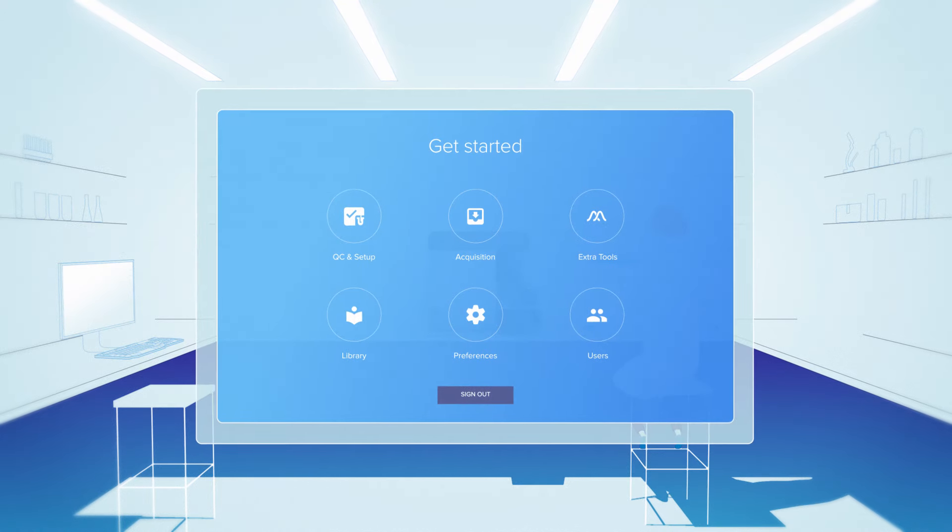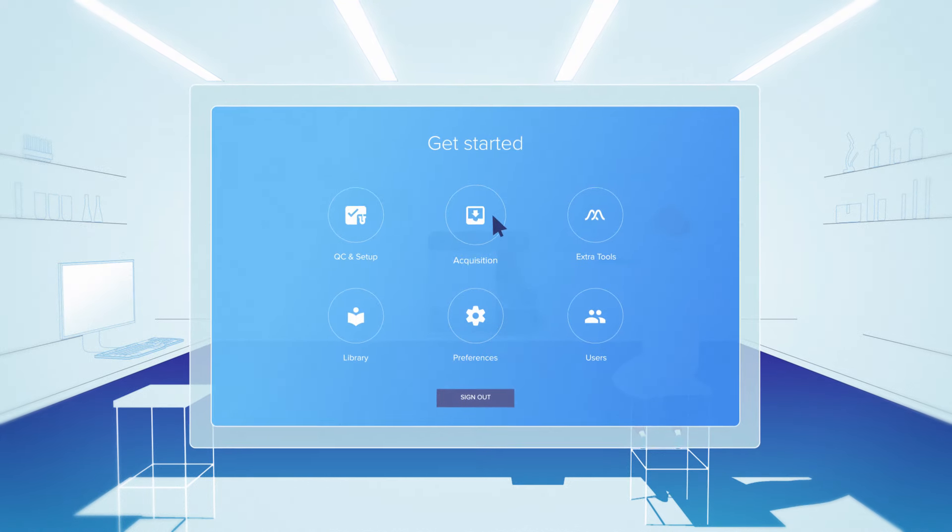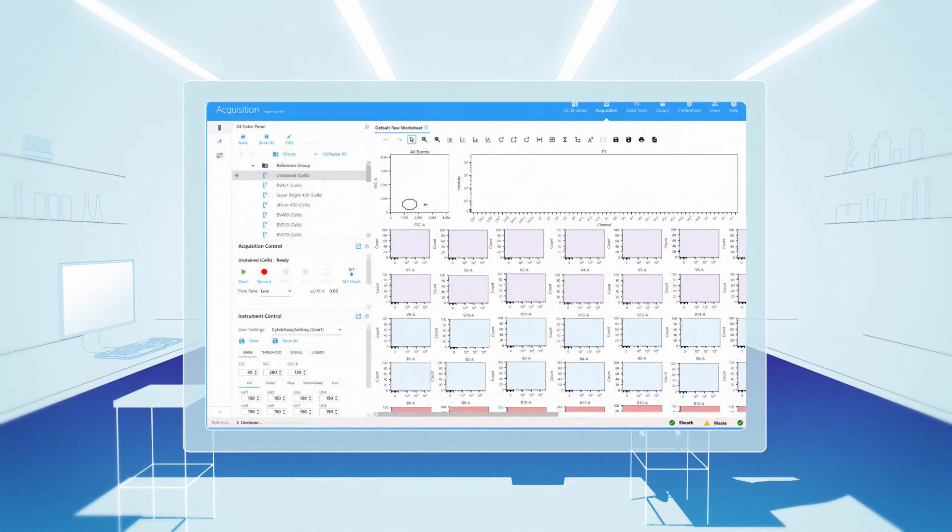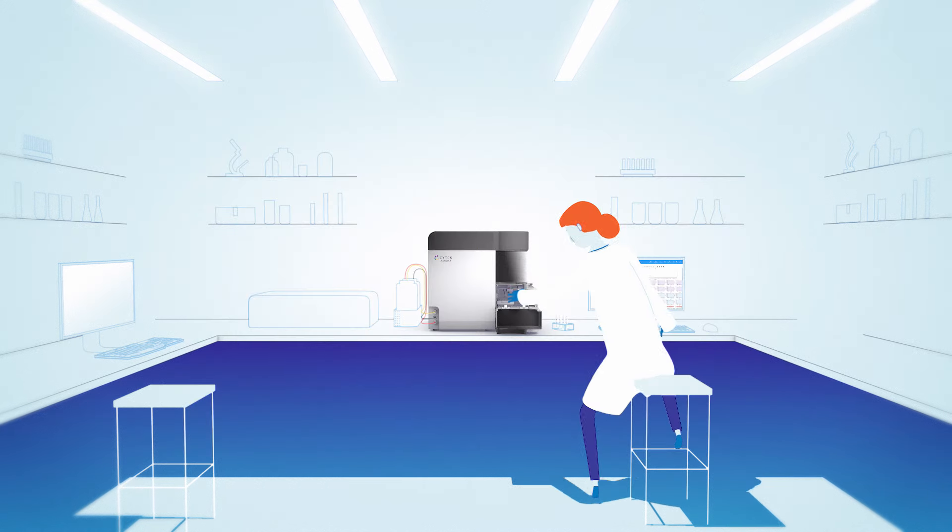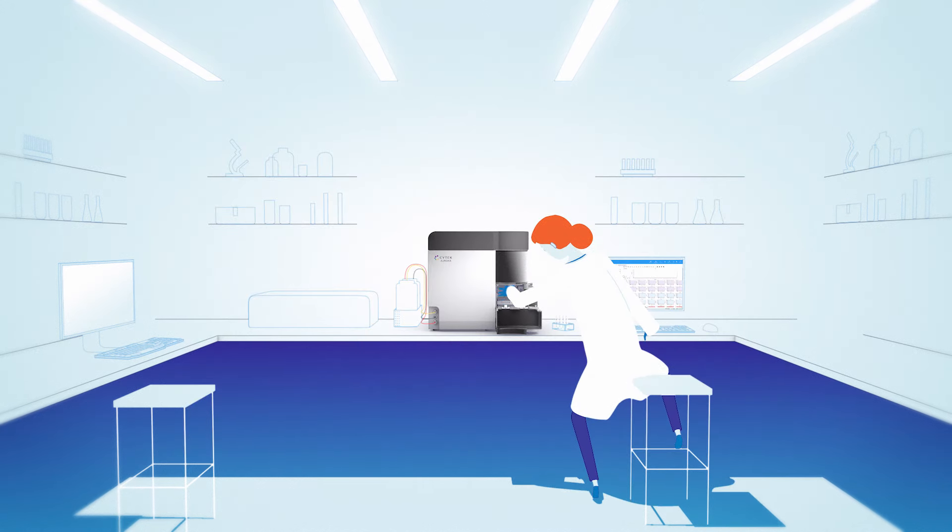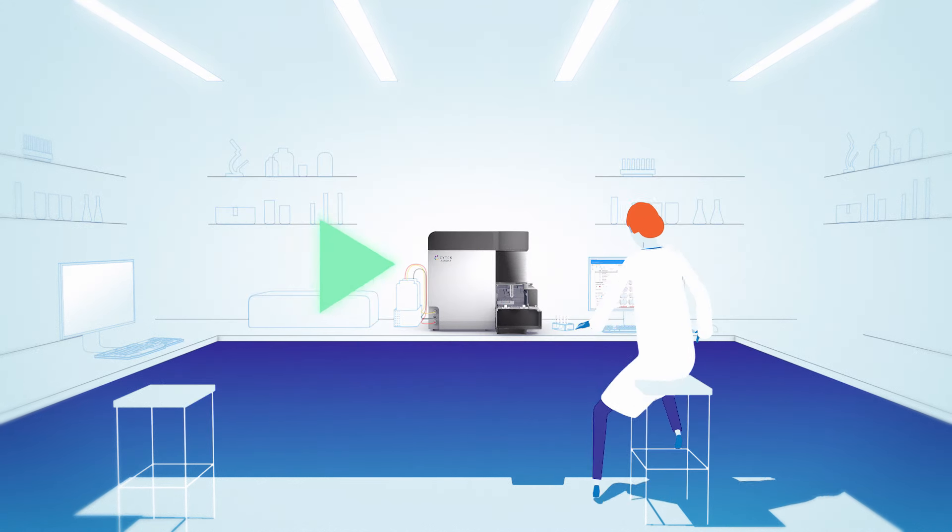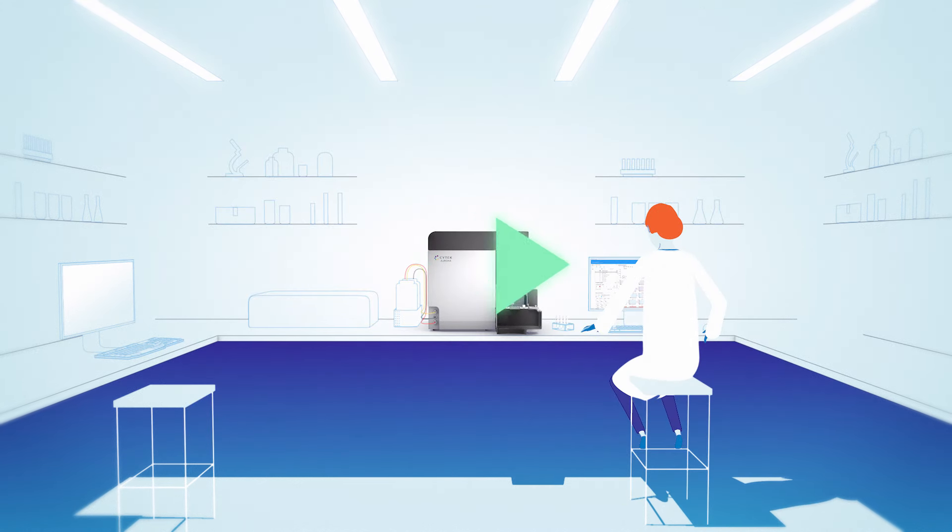Operating the Aurora is simple and intuitive. Set the instrument's settings with one click, load the sample tube onto the Aurora, and click Start to begin collecting sample data.